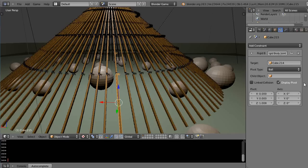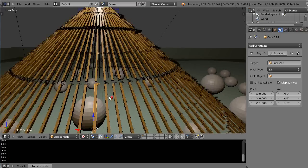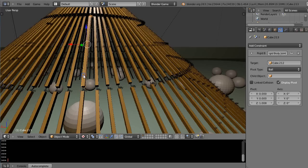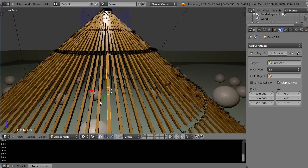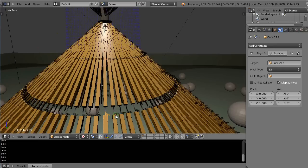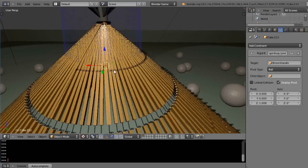And then the target is cube 214 which should be this one right here and that is labeled cube 214. So what it is it's following the action of this and then if we just keep going up the chain this one's target is 213 which is that and this one's target is 212 which is that and that's target is the broom handle.